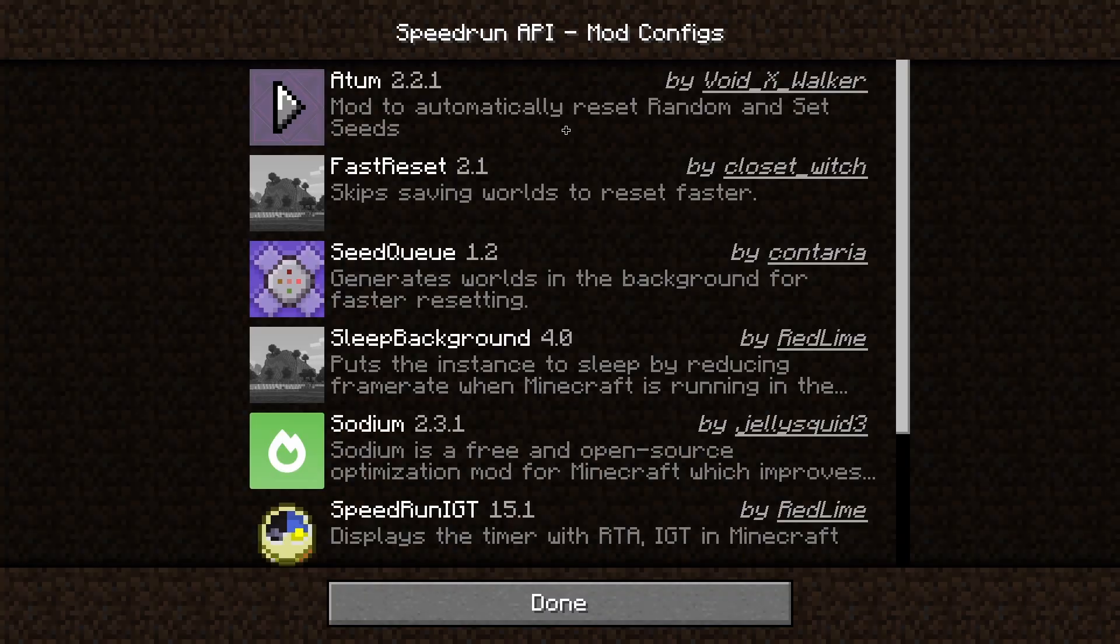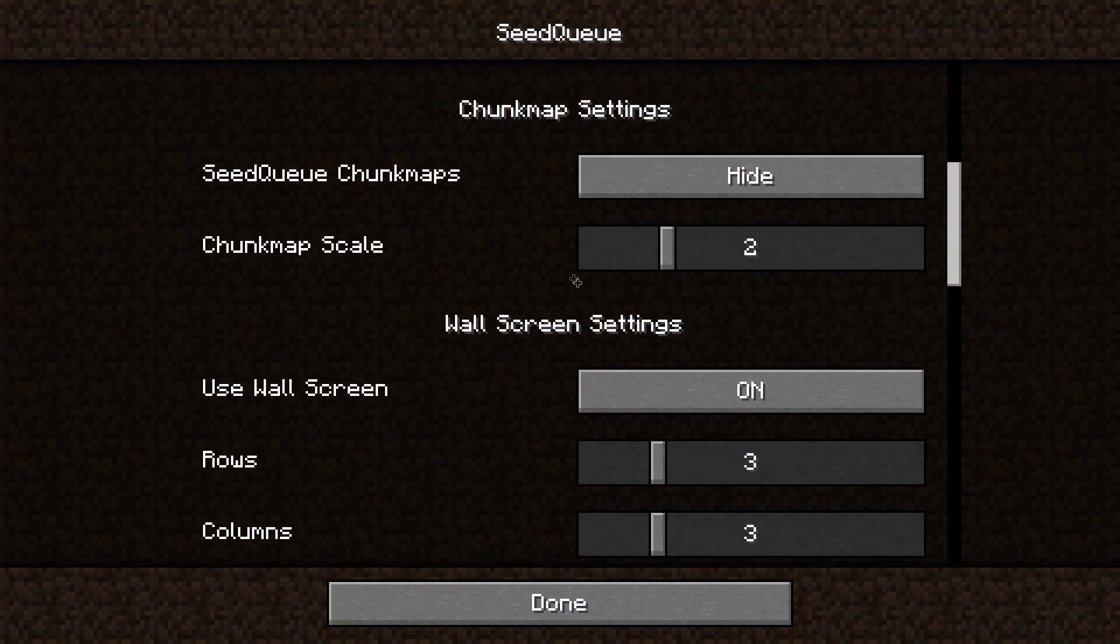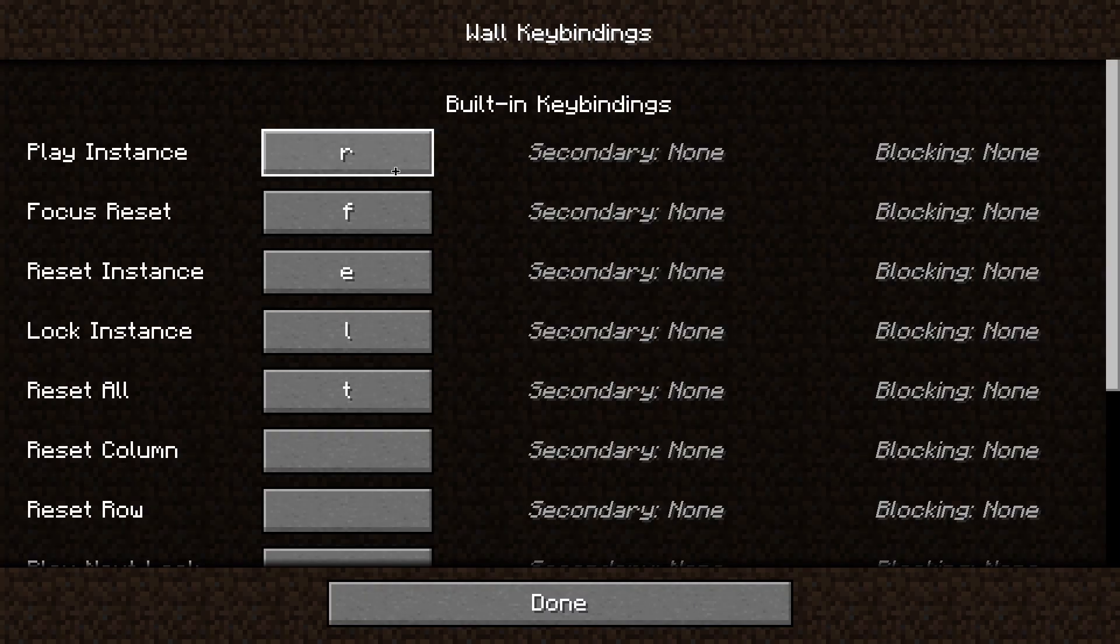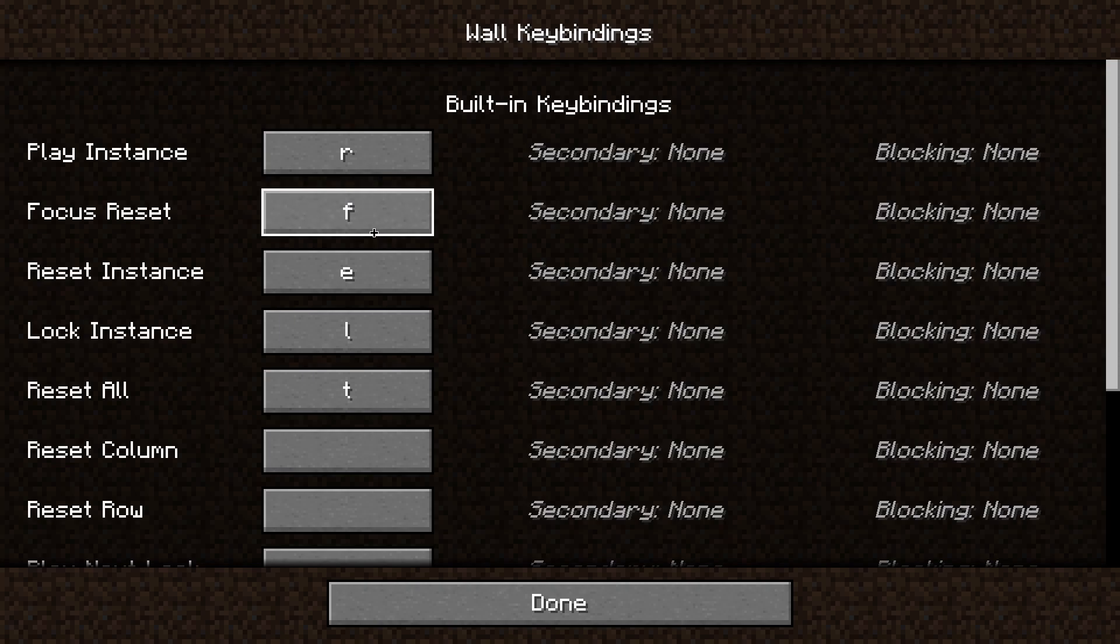To change these keybinds, go into your seed queue settings and scroll down until you see keybinds and press configure. From here, you can change these keybinds to be whatever you like.